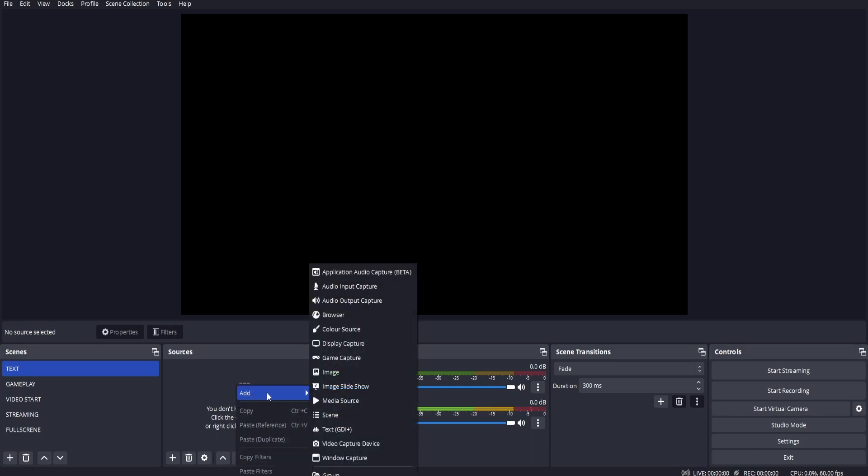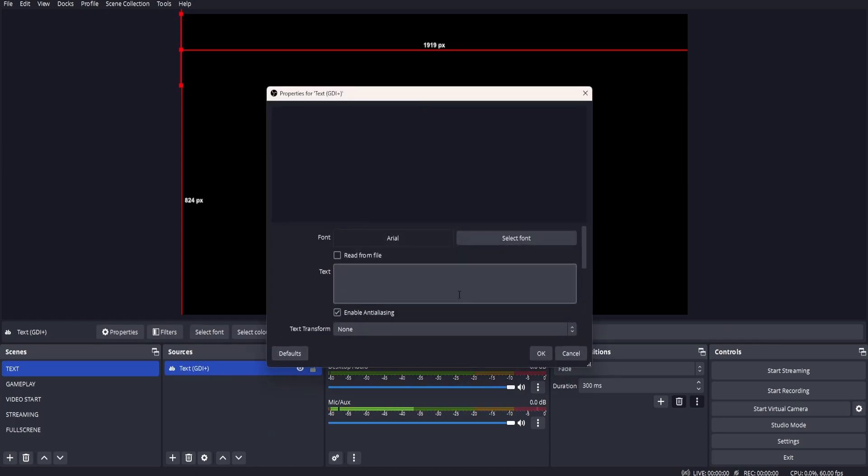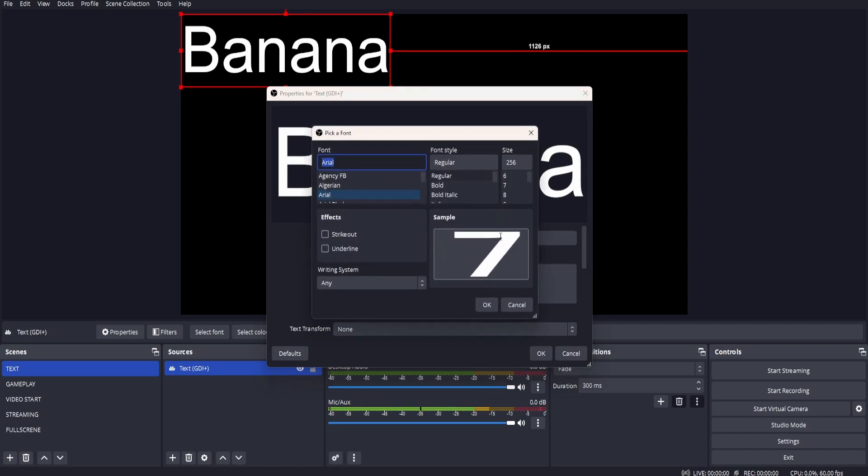Click add and go to text. Click OK. And in the text box, you can type whatever you like. We're going to type banana. You can also select the font you'd like, along with the size, and some effects like an underline.